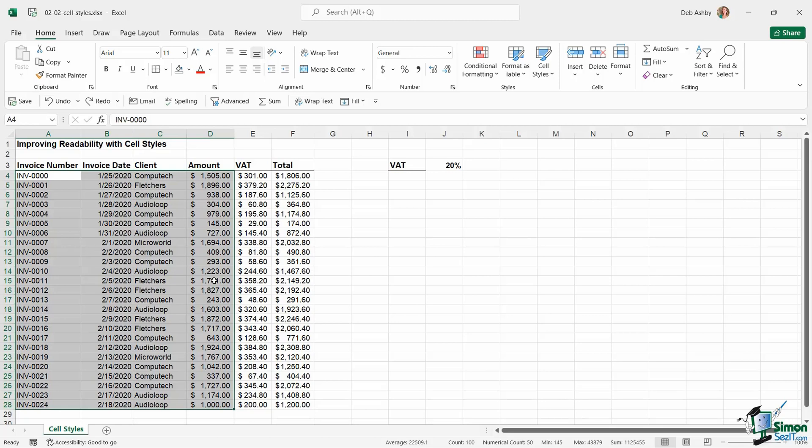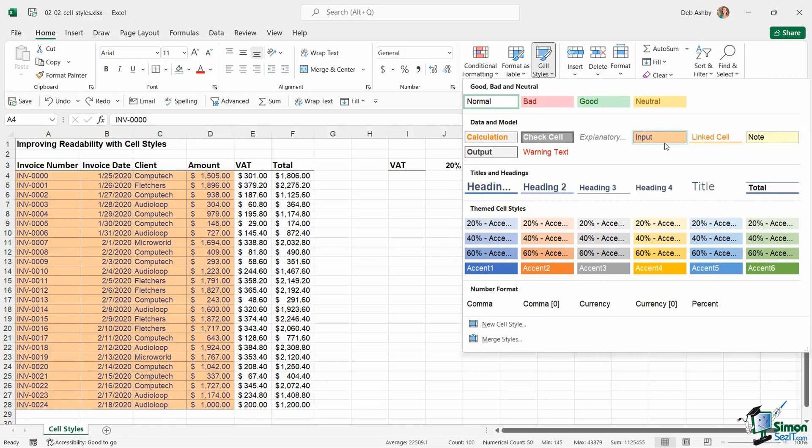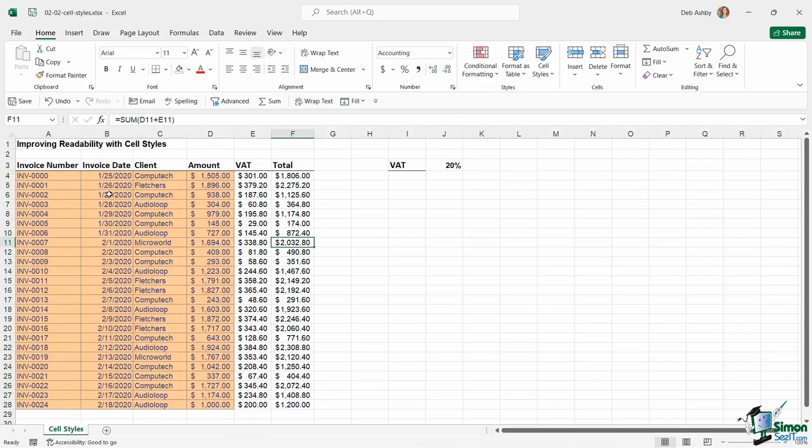But VAT and total are calculated using formulas, so I want to denote these cells just here as input cells. So we're going to select them, go up to cell styles, and I'm going to choose this one just here: Input. Now, it might be that you definitely do want to go in and change this formatting. A lot of people don't necessarily like this orange background fill with this blue writing, so if you don't like it, just remember you can change that.